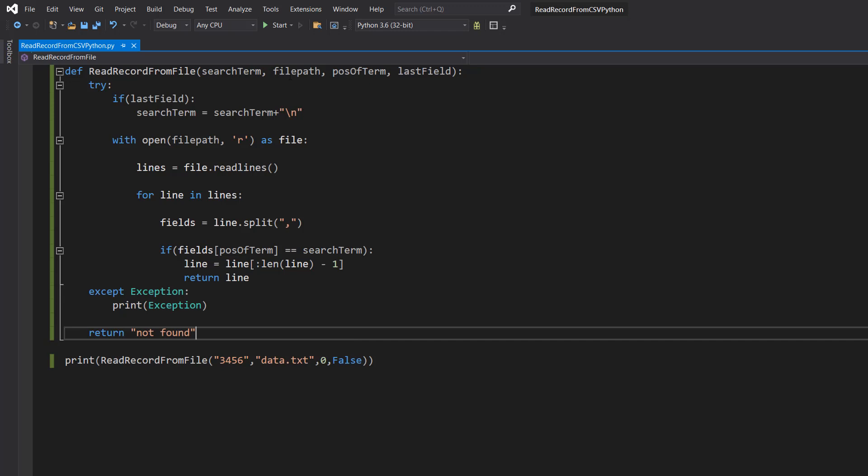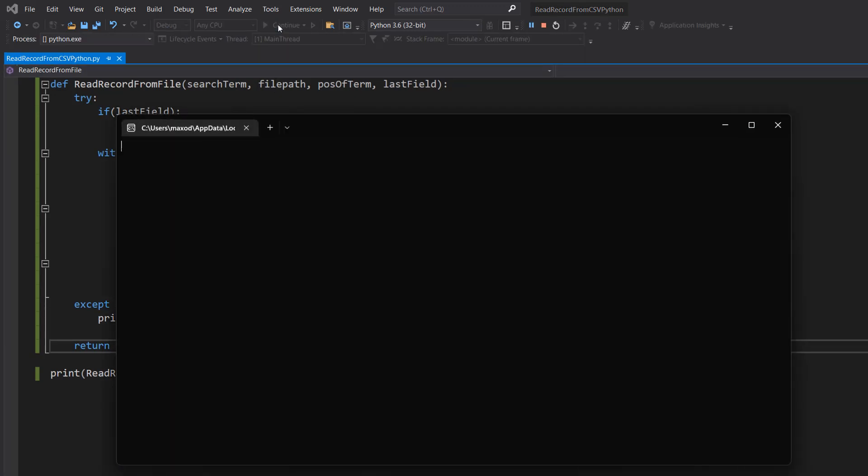But we put a false. We hit ctrl s. And it's true. And it found it.